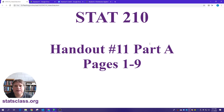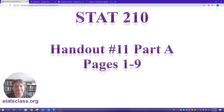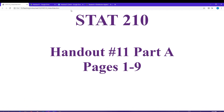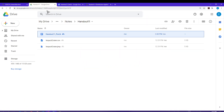Hello, this video is for STAT 210 handout number 11, part A, and will include pages one through nine. The data set that we will use for handout 11, part A, is the impact crater data set, and that is available in our Google folder for handout 11.